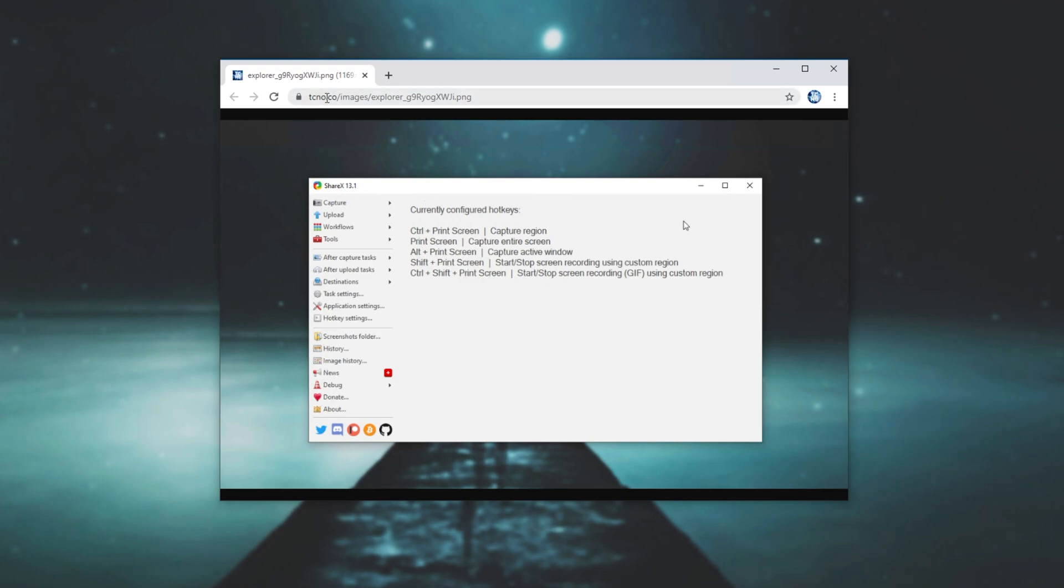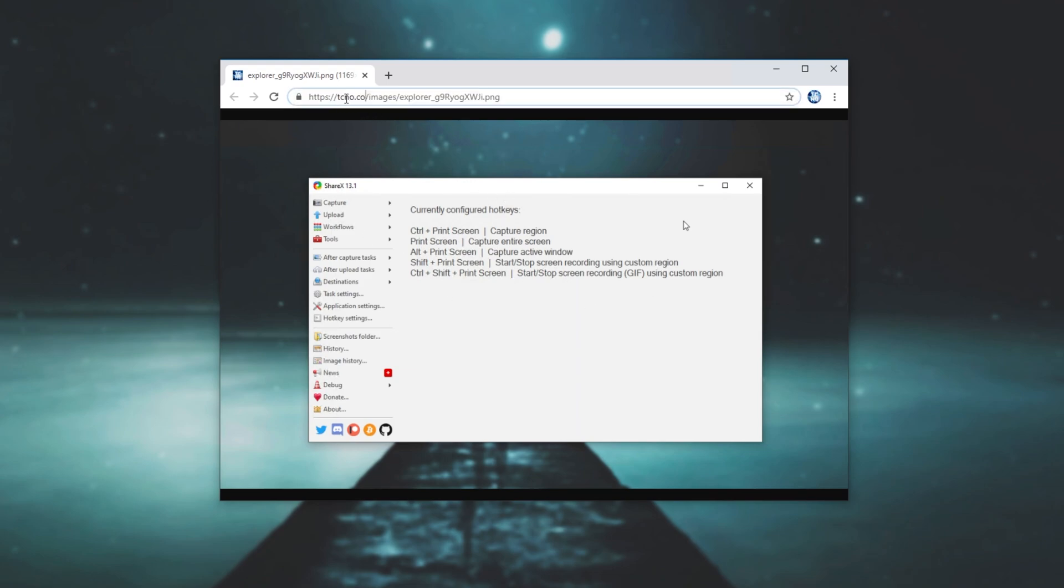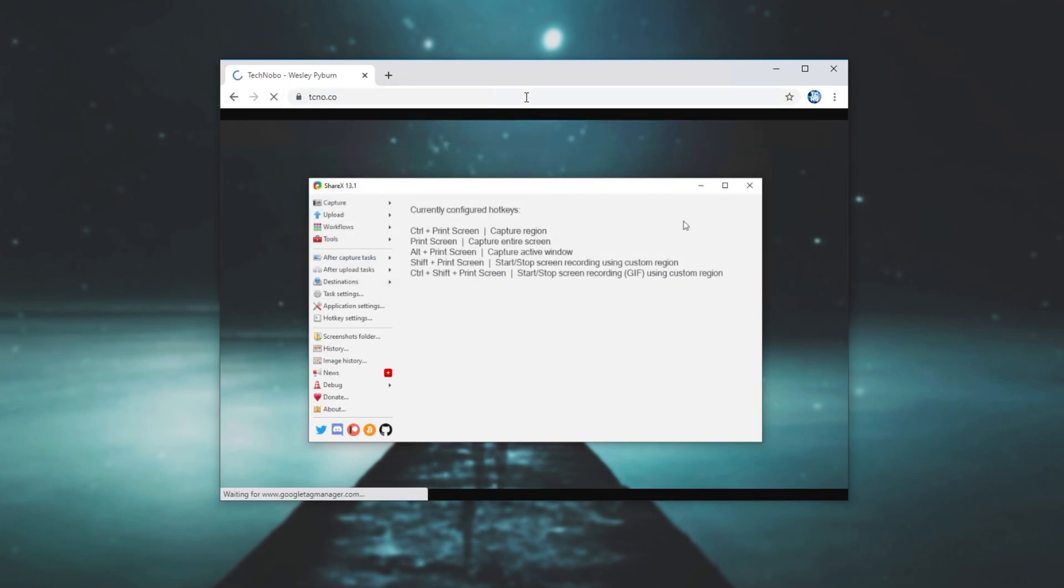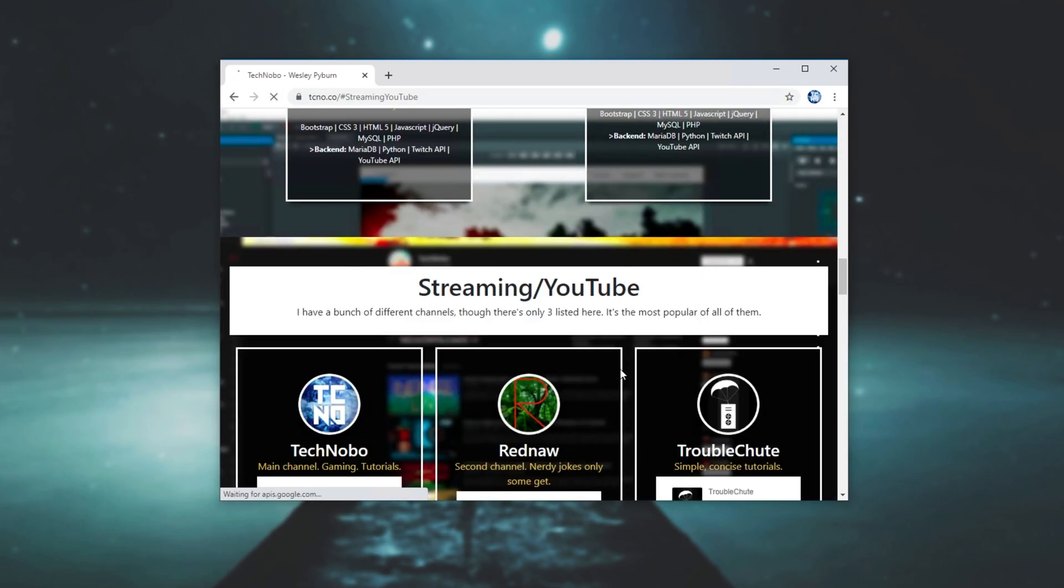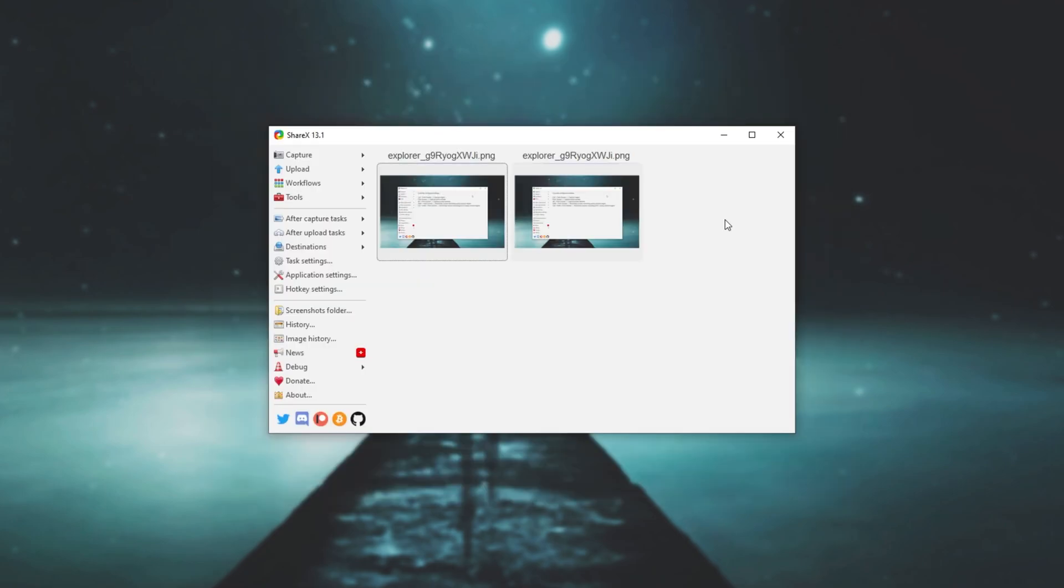As you can see, techno.co slash images slash explorer, et cetera, et cetera, dot PNG. This is the screenshot that we just took and it's hosted on my official website. If I get rid of it, you can see that I'm on the landing page of it. So it's really that simple.